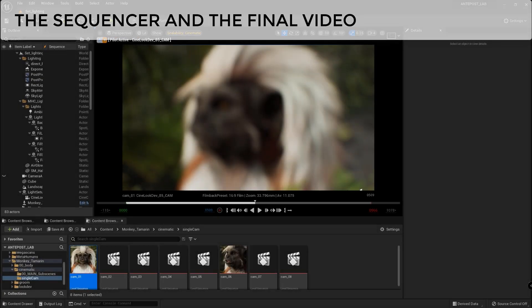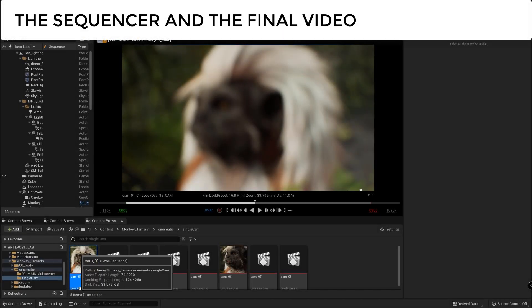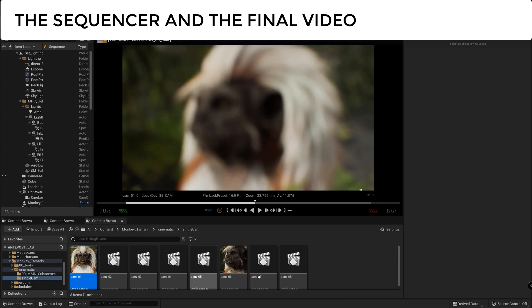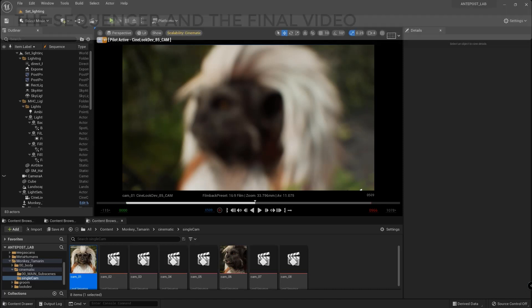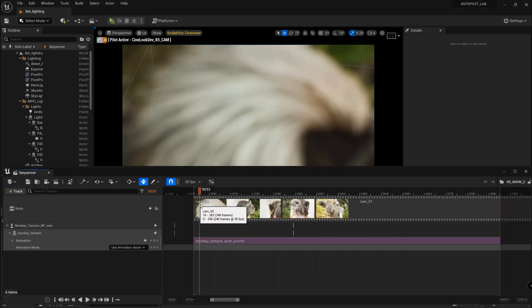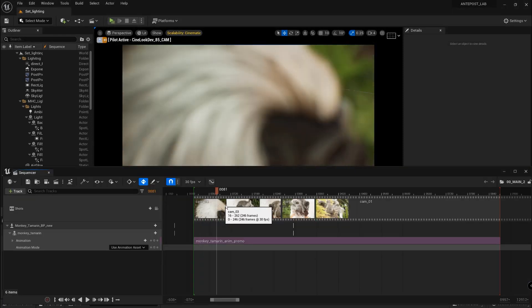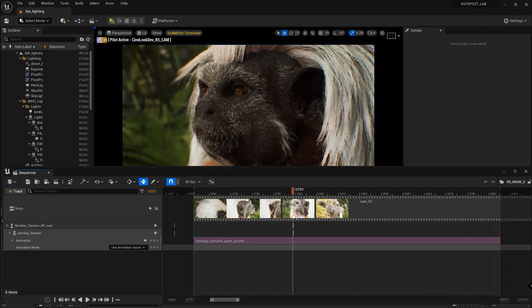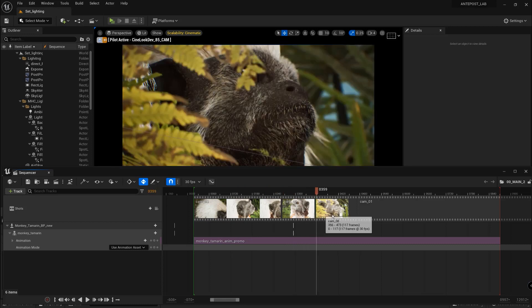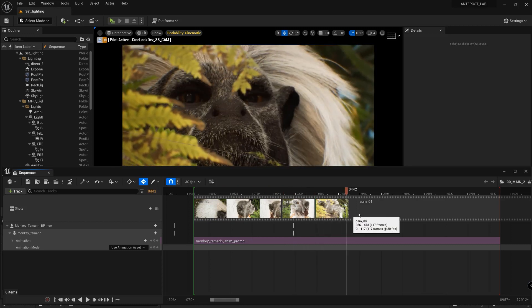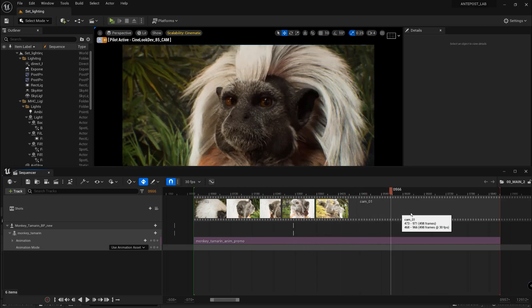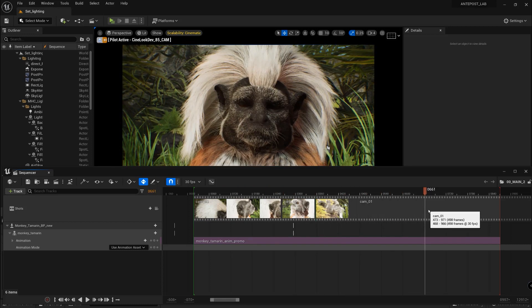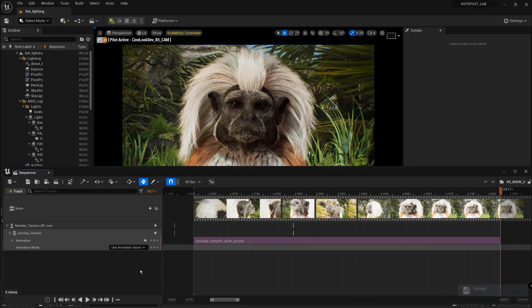And after the setup is done we can animate our little monkey by just using the iPhone camera. For the final video I create different level sequences each one with a different shot. And in the final sequence I just had fun playing with the different shots and cutting them and merging them together. And after I just recorded the animation in the sequence using the iPhone.